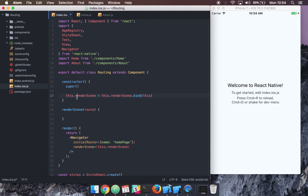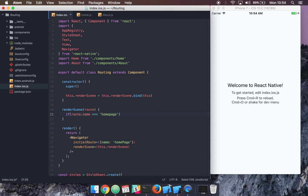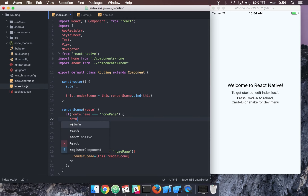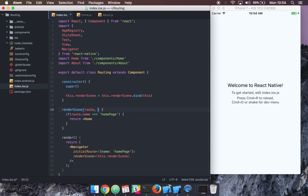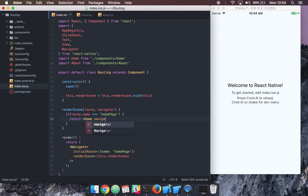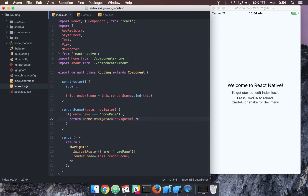In our renderScene function on line 20, we can say: if route.name is equal to 'home page', go ahead and return our Home component. We also need to pass one more prop that comes from the Navigator itself — called the navigator prop — and we can pass that down to any component, including our Home component, so it knows how to navigate to a new route.